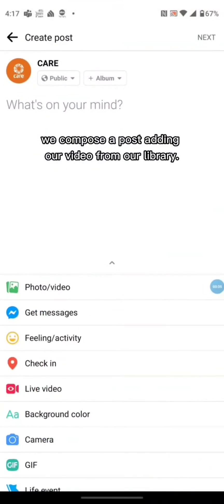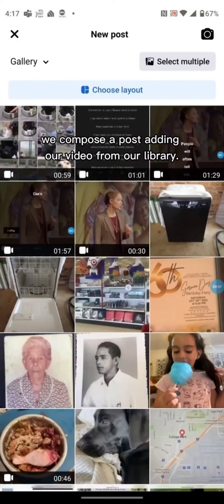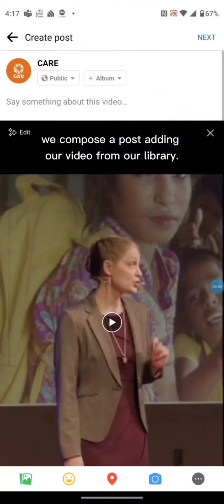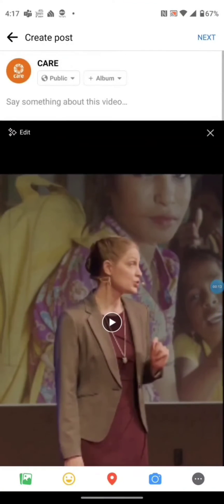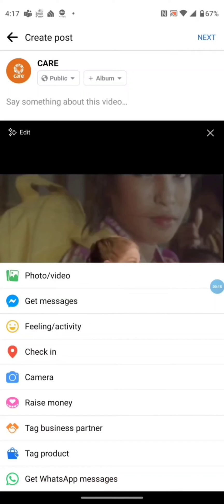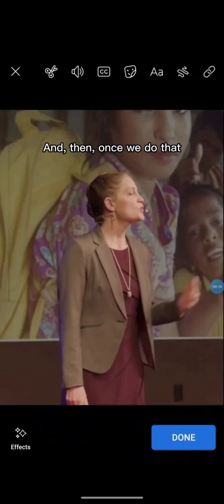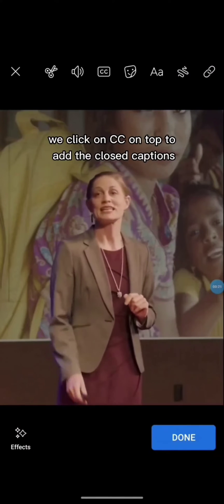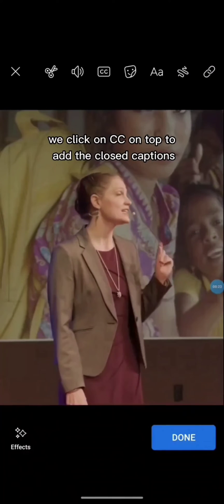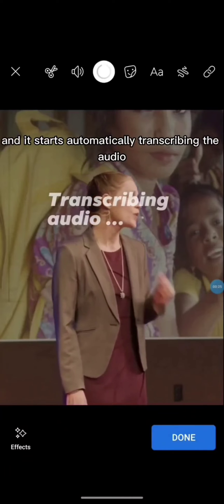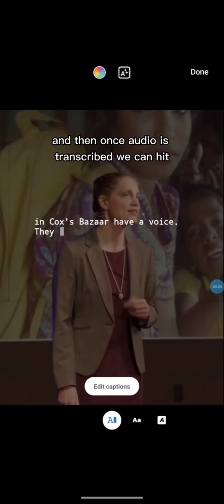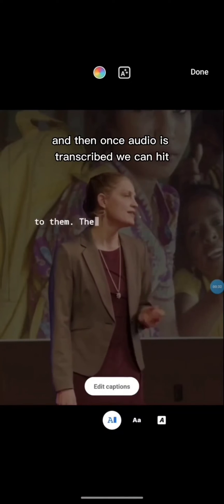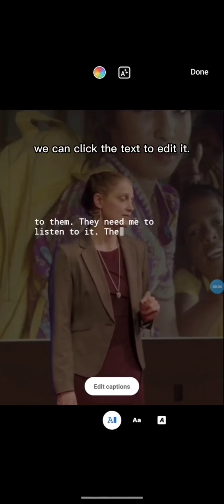For Facebook, we compose a post adding our video from our library, then we hit the edit sign on the very top. Once we do that, we click on CC on top to add the closed captions, and it starts automatically transcribing the audio.